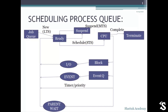We are going to discuss about scheduling process queue today. It is the queue with the help of which the whole scheduling process is done with the help of LTS, STS, and MTS scheduler.